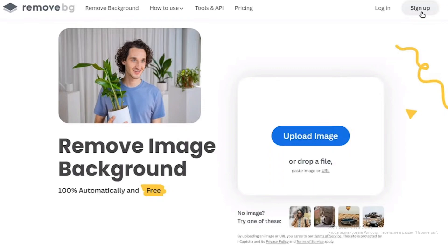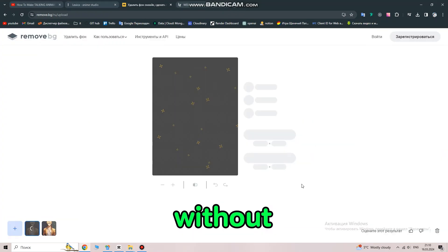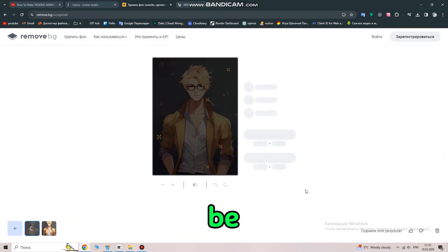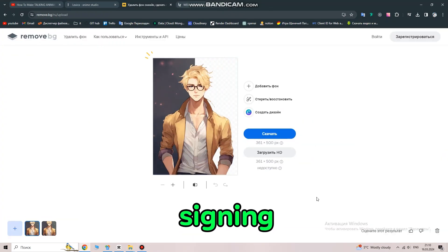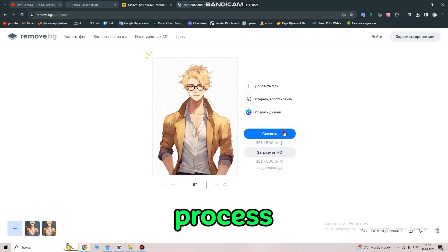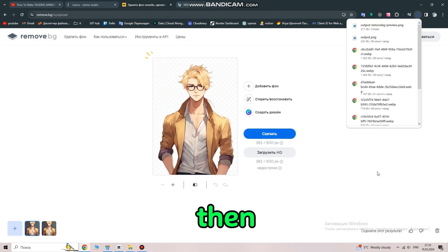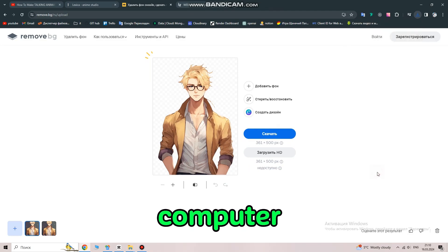It's a free website where you just need to sign up to get HD images. You can use it without signing up, but the quality will be much lower. After signing up, upload the image and the site will process it. Then, download it to your computer.